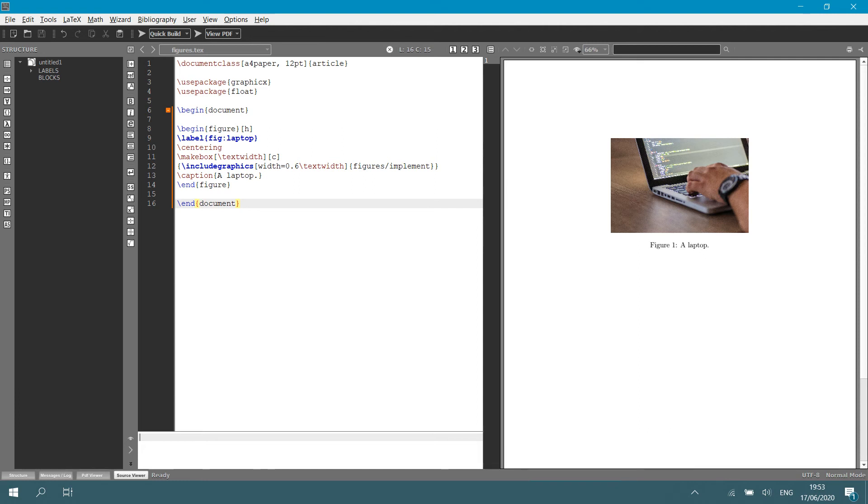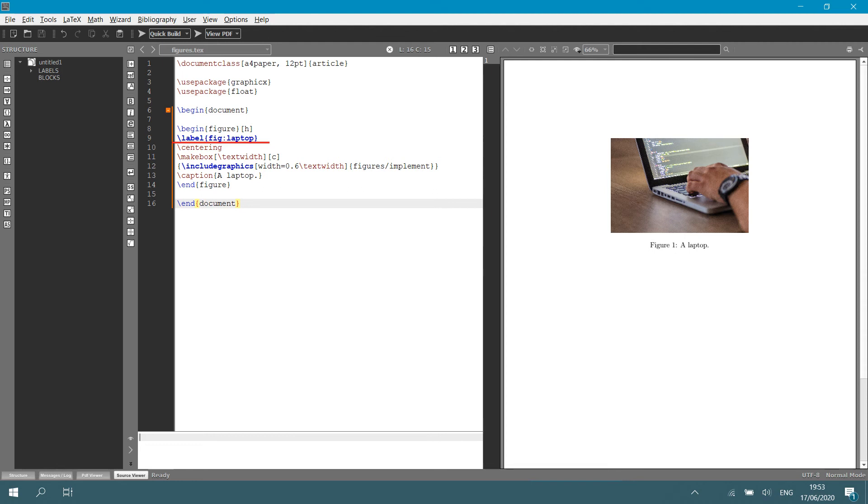Okay, so let us carry on with creating our figure. After you said begin figure and specified the float, you label your figure. So, you have backslash label and you can give it any label. I like to start my labels with a descriptive word, like fig for figure or tab for table or EQ for equation, then a colon and then a specified, like in this case, laptop. You don't have to do it that way, but I like to do it so I can distinguish between different labels.